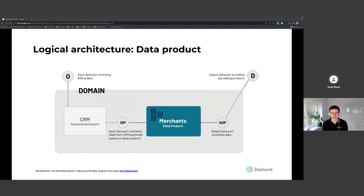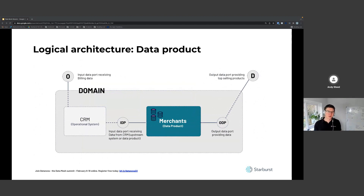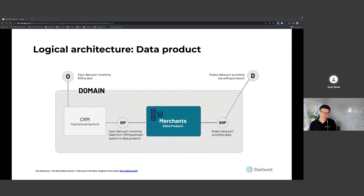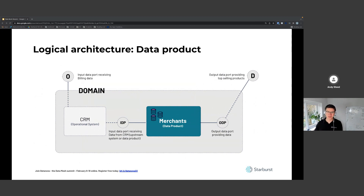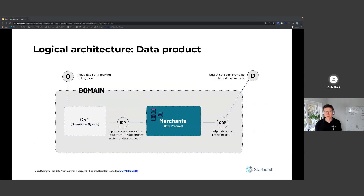Looking at where a data product fits within a logical architecture within a domain: we have the operational system, a CRM system, with a port where data is consumed into a data product - in this case a merchants data product. This runs some transformational code and pushes the output through an output data port, making a list of top selling products available to end users and consumers.